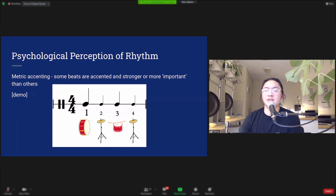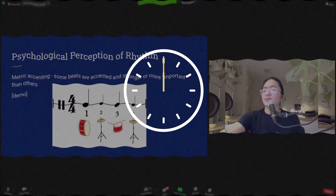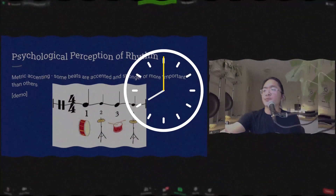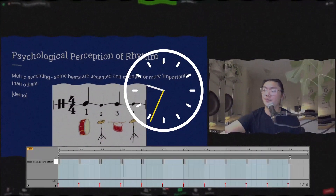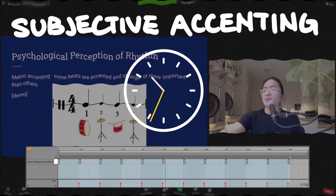Metric accenting is something that exists in our brains — it's not just something that drummers choose to play. Listen to the sound of a clock ticking. Did you hear it as a single sound repeated over and over, or did you hear it as a sequence of alternating strong and weak beats — tick tick tick tick versus tick tock tick tock? What was played was actually a single sound repeated, but some people perceive it as alternating strong and weak beats. This is an audio illusion known as subjective accenting, and it shows us that meter is hardwired into our brains.